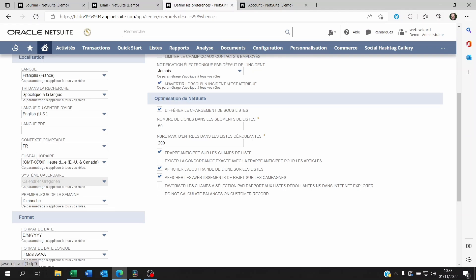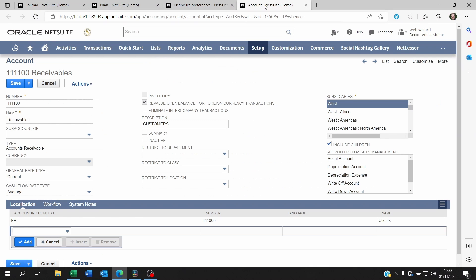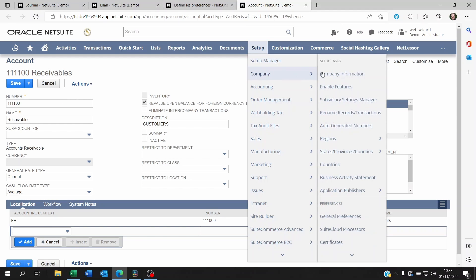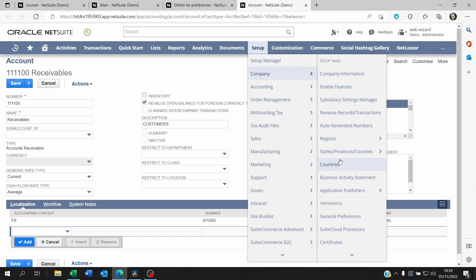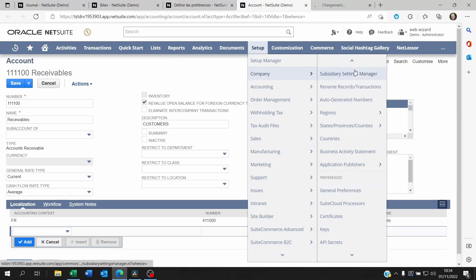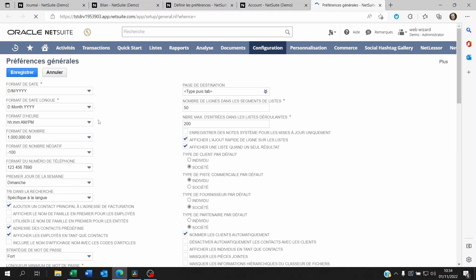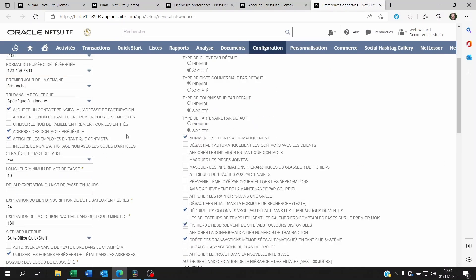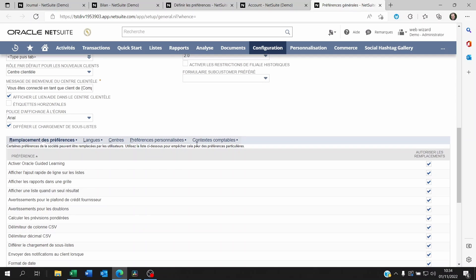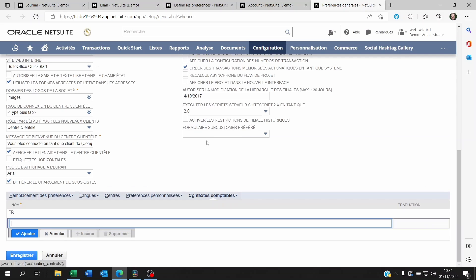Now to set up this context, you have to go to set up company and then you'll need to go to general preferences. Within this, you're going to scroll down and you will see on the sub tabs that one of them is called accounting context in English. In French it's context contable of course.